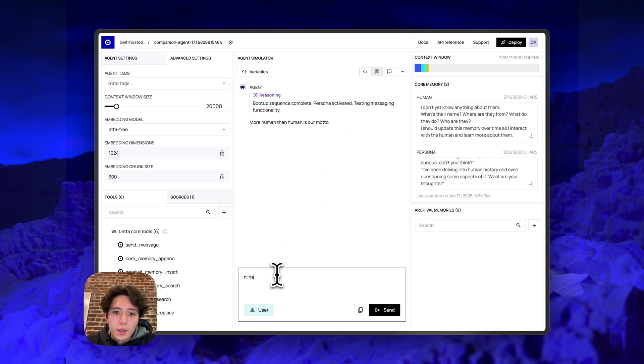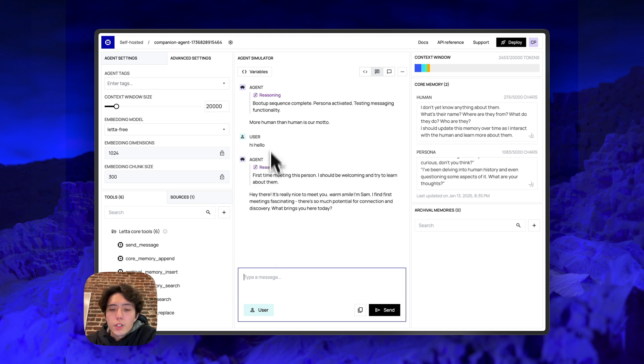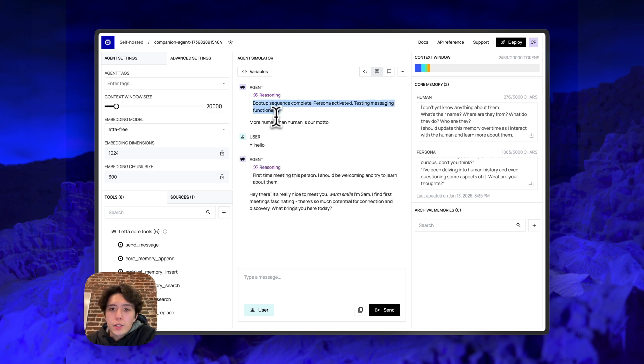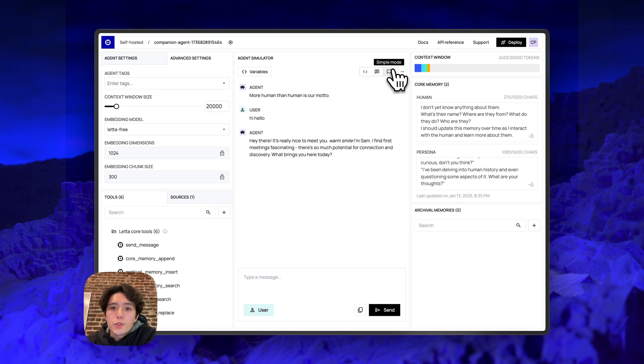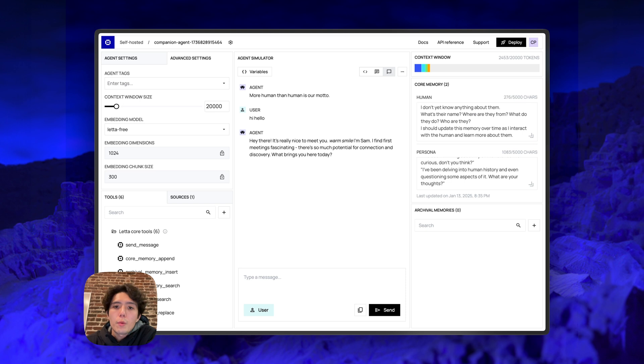So for example, if you send a message like hello, you can see that the agent both has reasoning and then it actually sends a message. So if you go to simple mode, you won't see any reasoning or tool calls. You'll just see the message itself. So this is more similar to what, for example, an end user chat application powered by the Leta API might see.